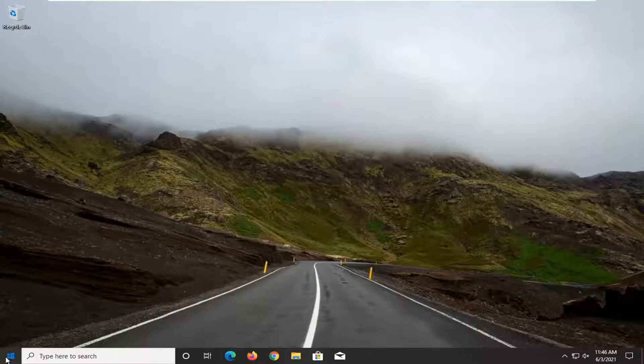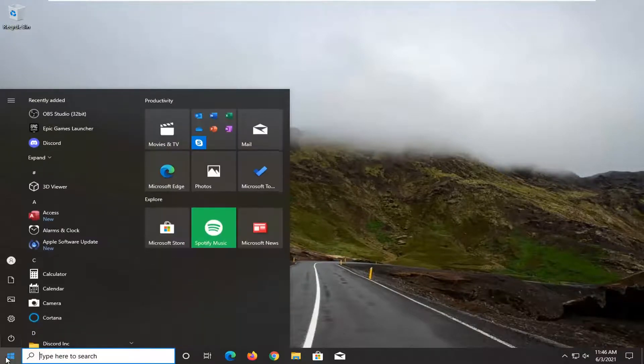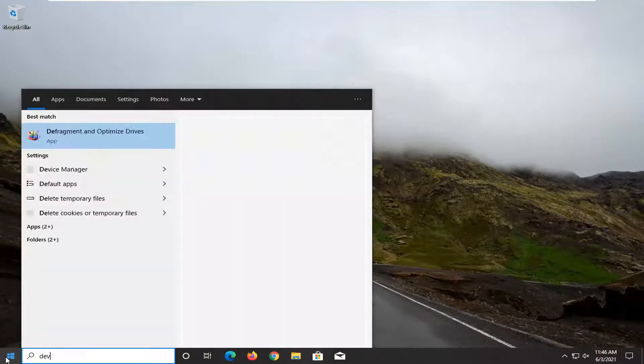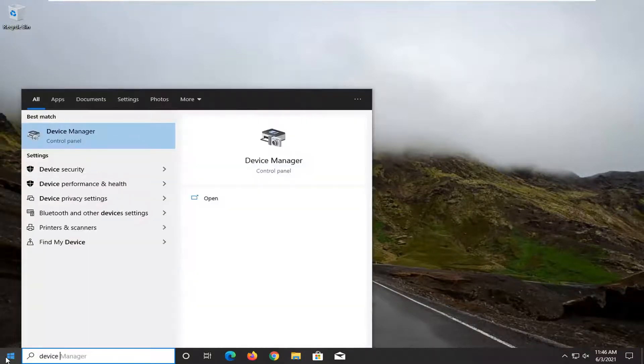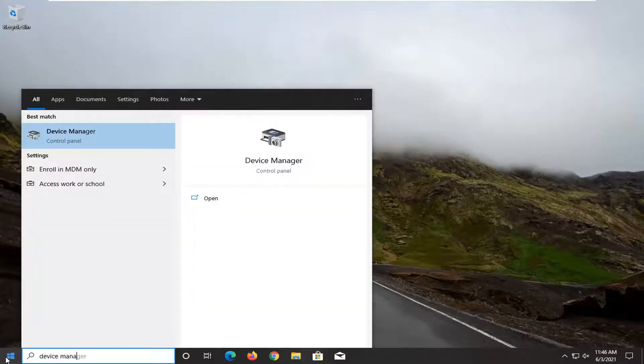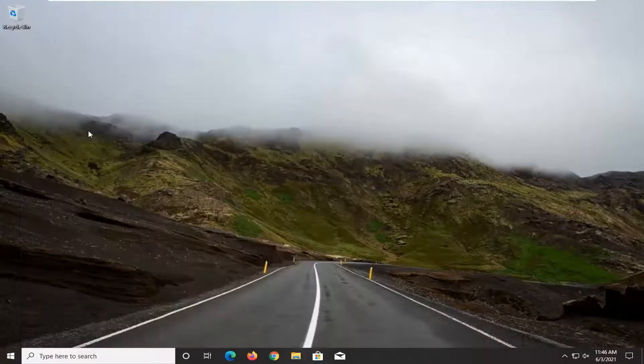We're going to start off by opening up the Start Menu and typing in Device Manager. The best result should show Device Manager listed directly above Control Panel — go ahead and left click on that.